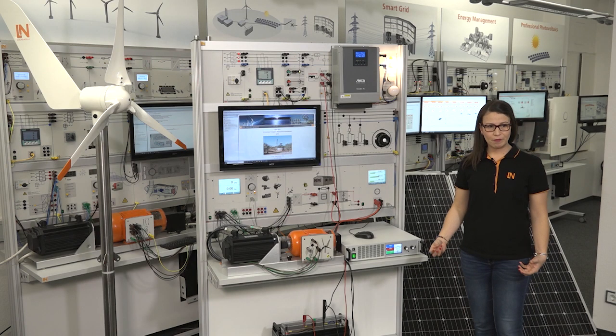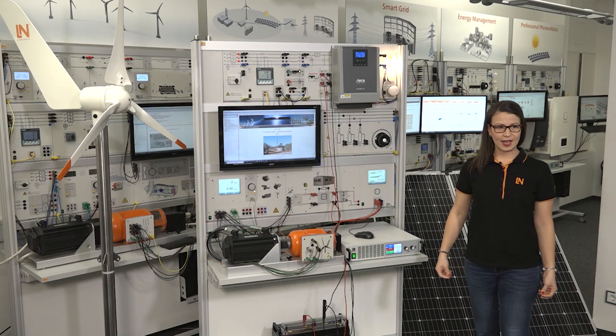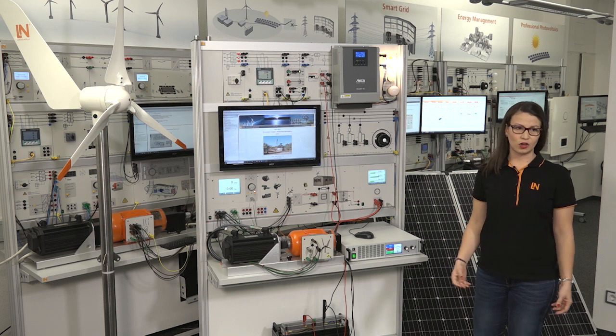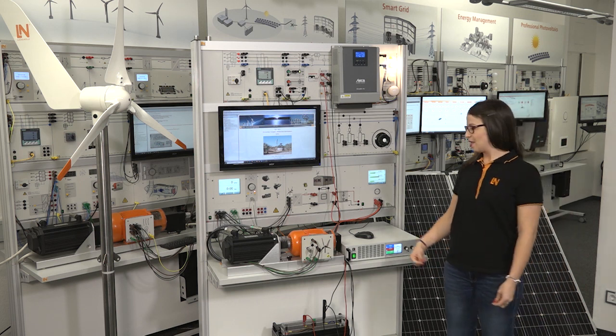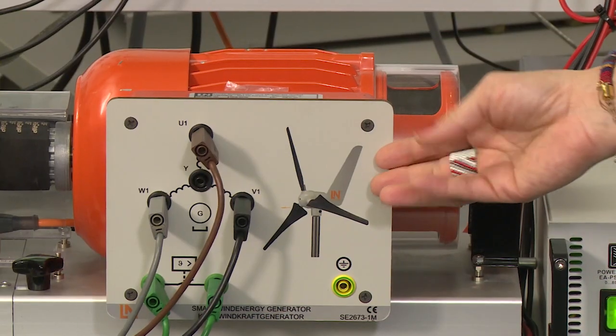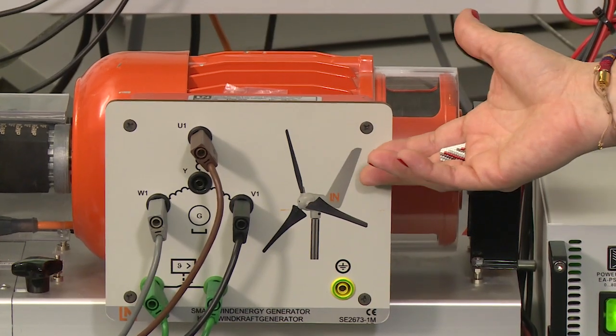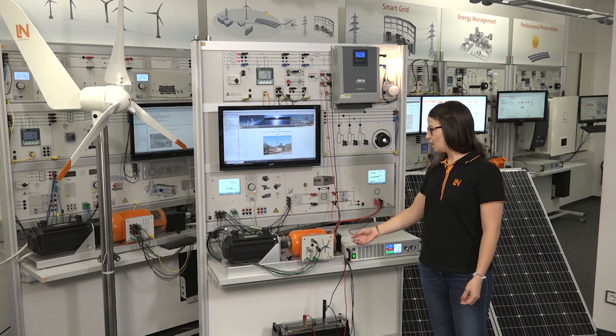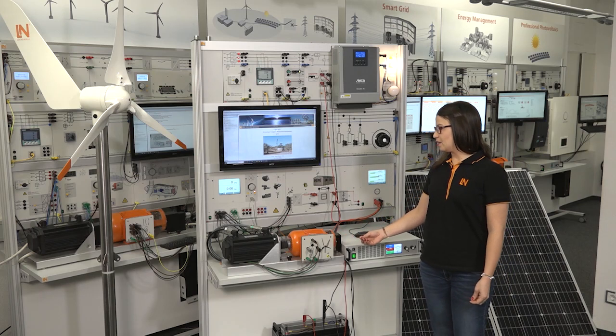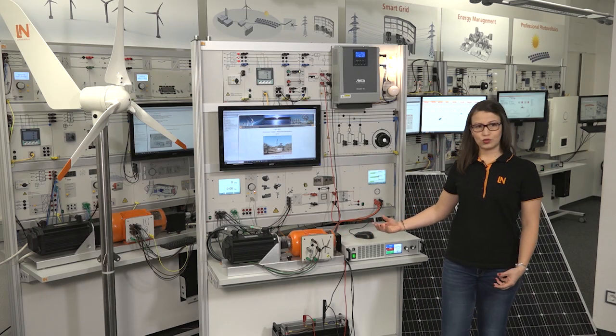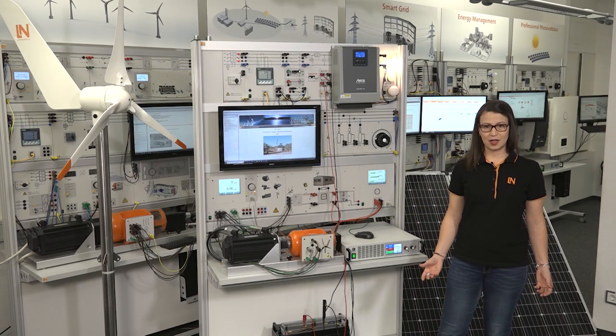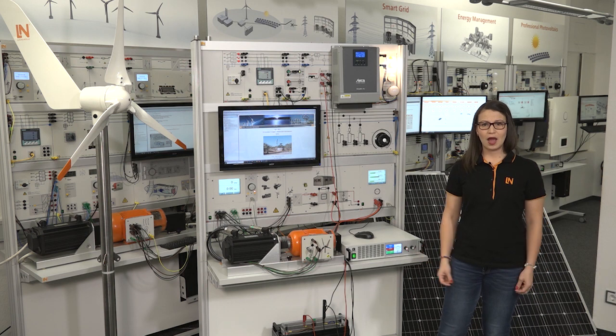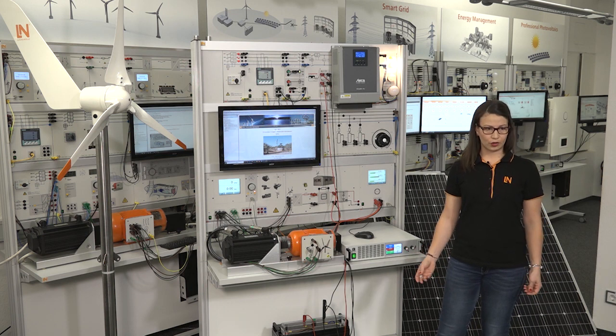Apart from the photovoltaic system, it is also possible to connect the small wind power generator. If we do so, we can expand the system to form a small microgrid.